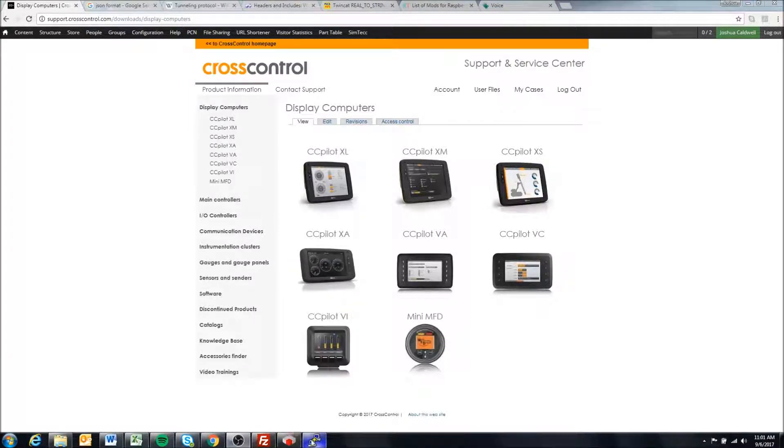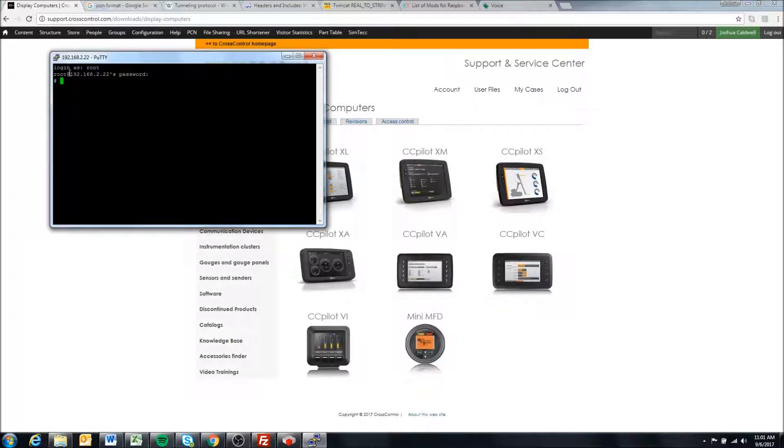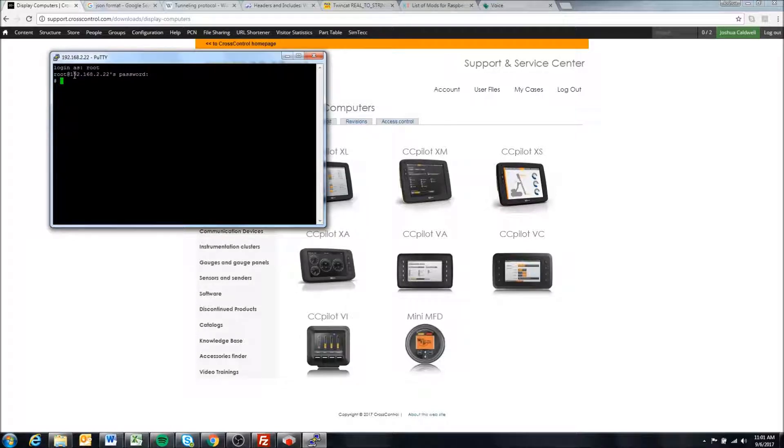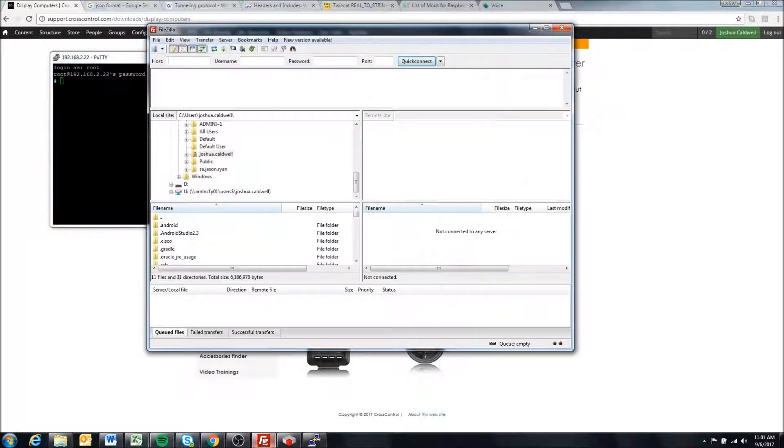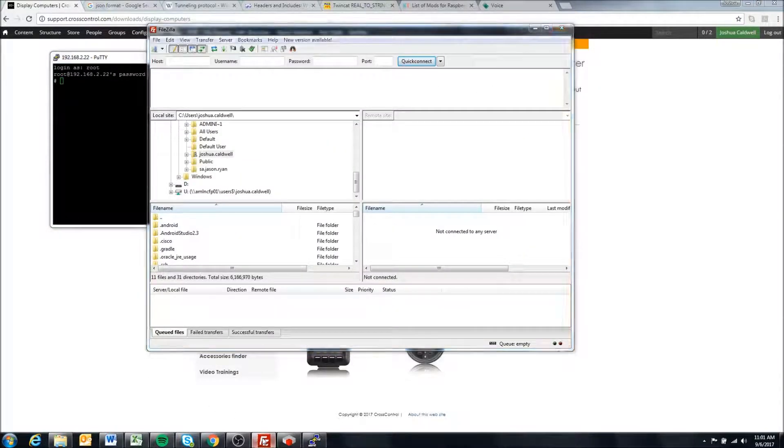I'm going to use Putty and I'm connected to my display through Putty. If you don't know how to do this, you should check out the video about connecting to a display via Putty. I also have FileZilla open which we're going to use to transfer the files.